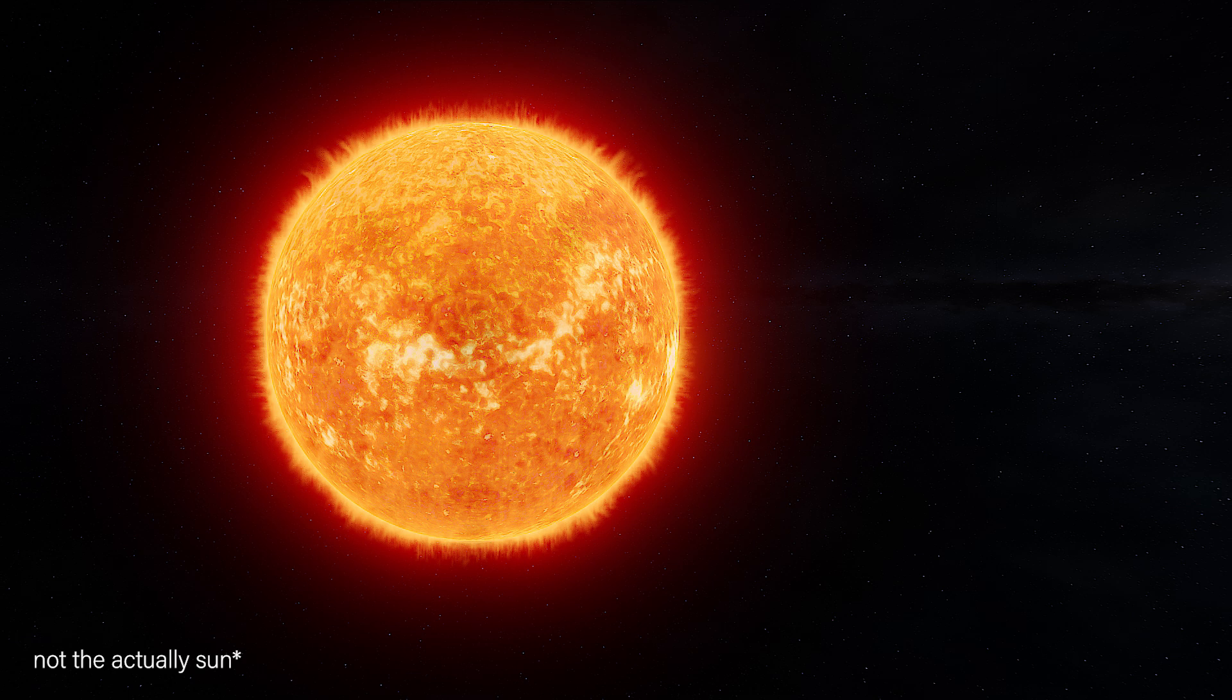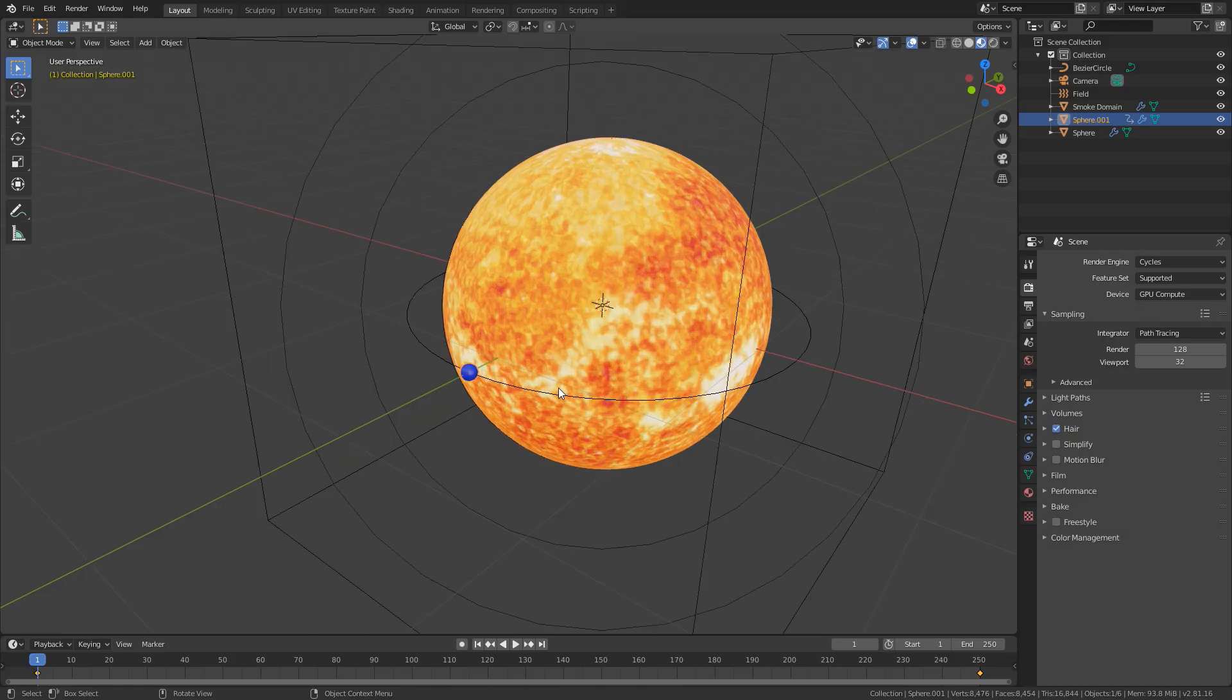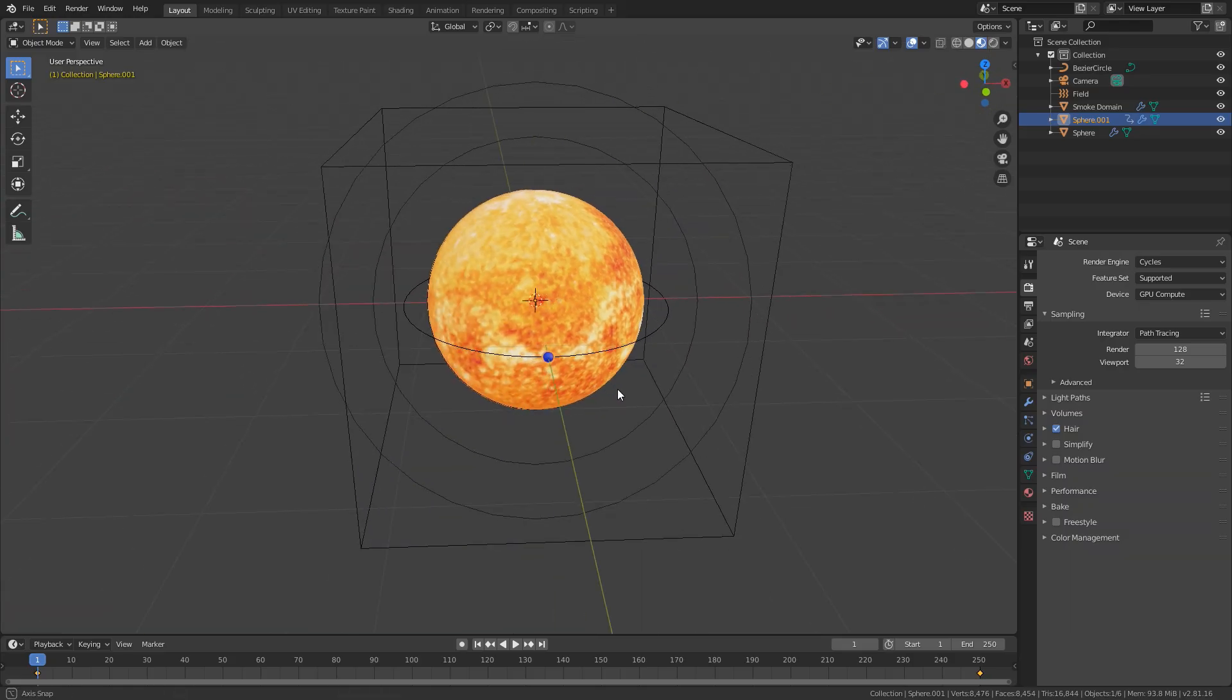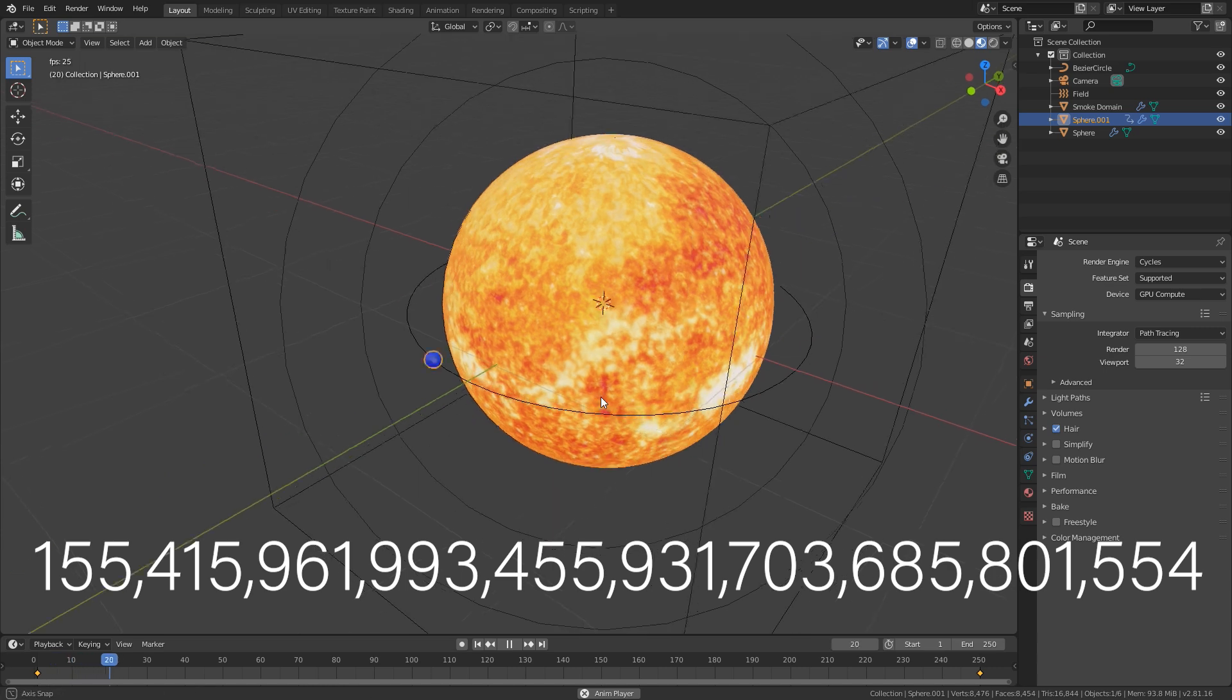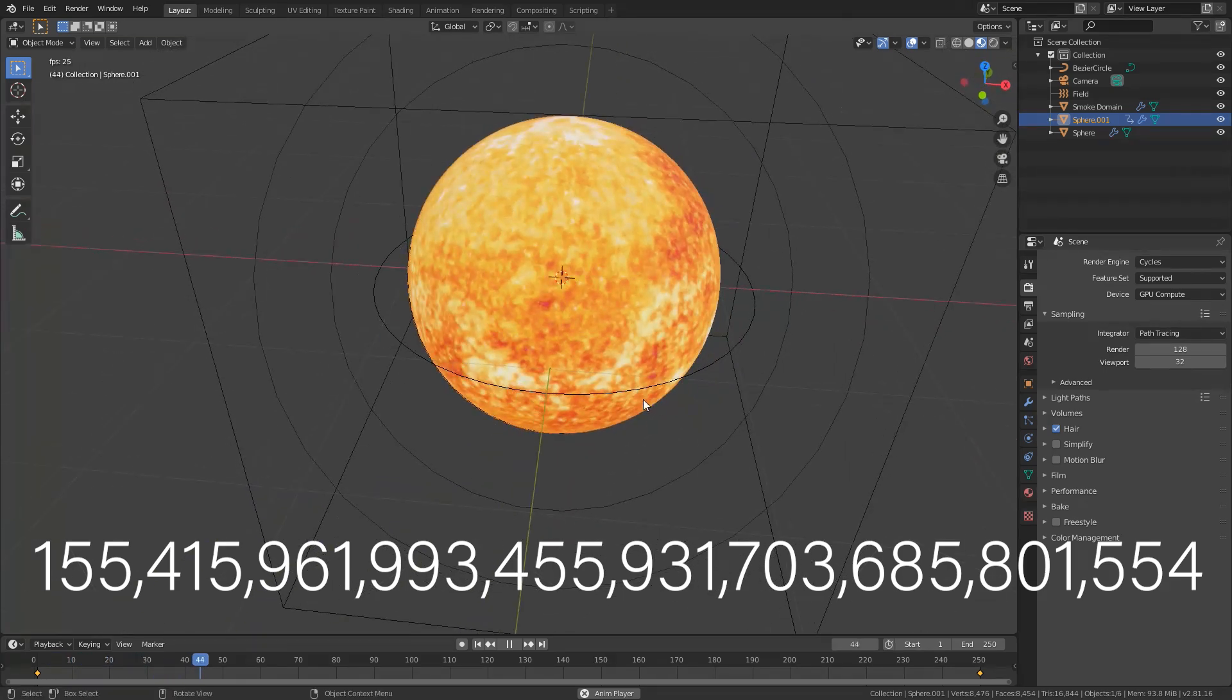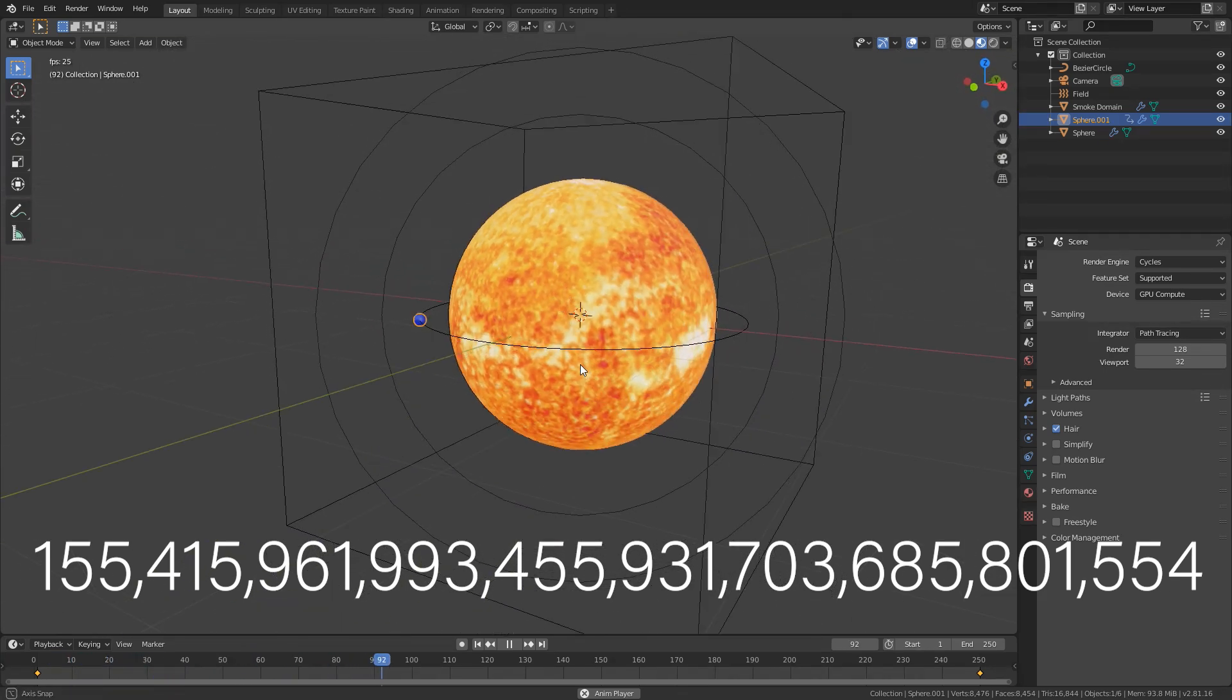The circumference of the sun is 2,720,984 miles around, so you would have to go around the sun this many times to reach that same distance in the Blender viewport. Let's go even bigger.